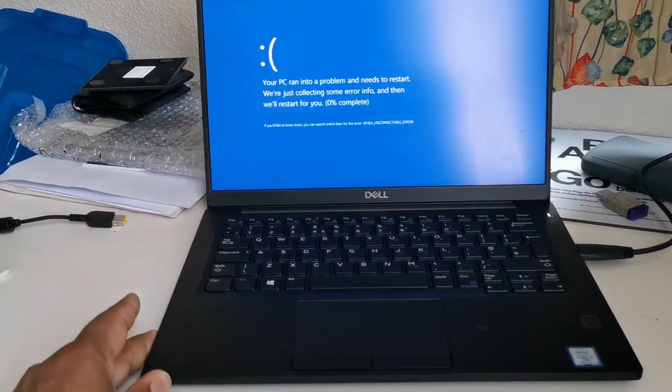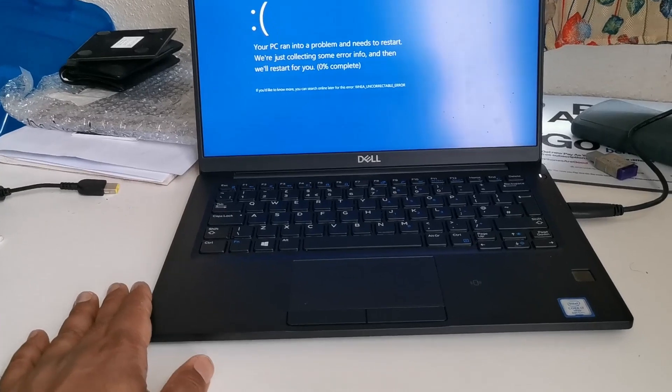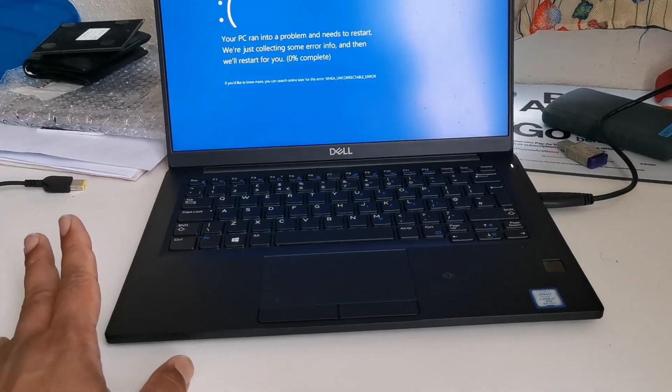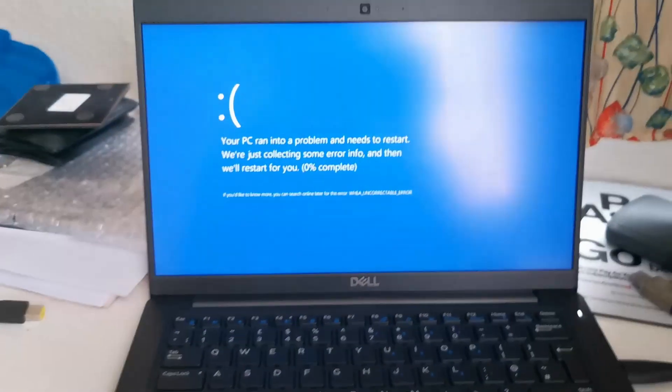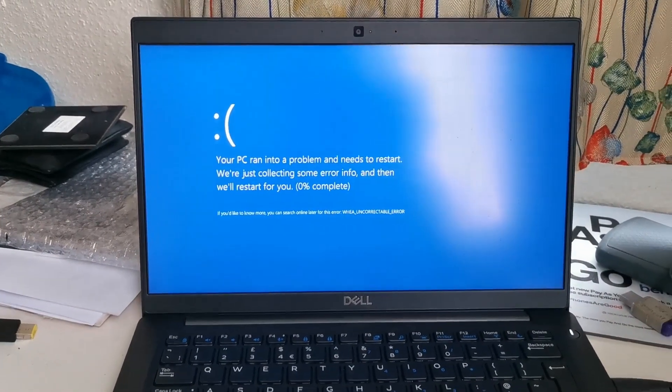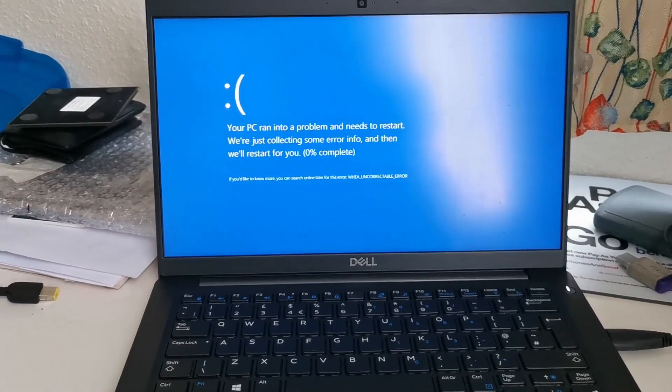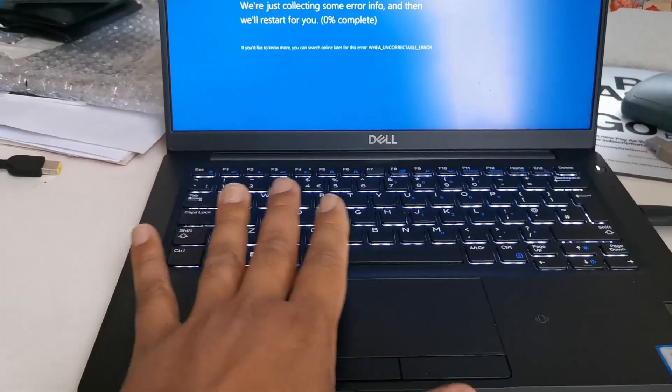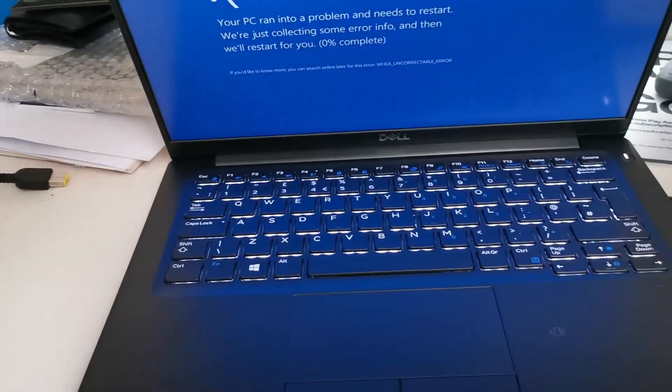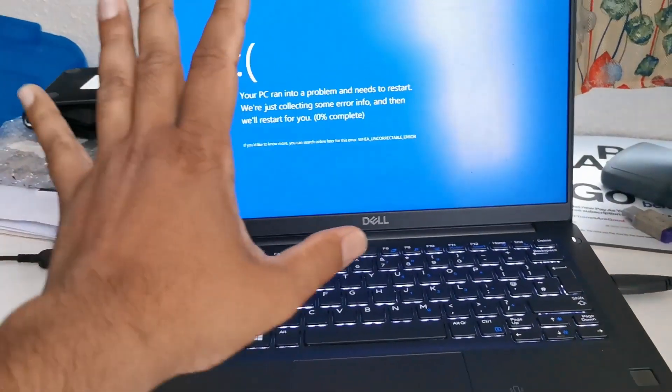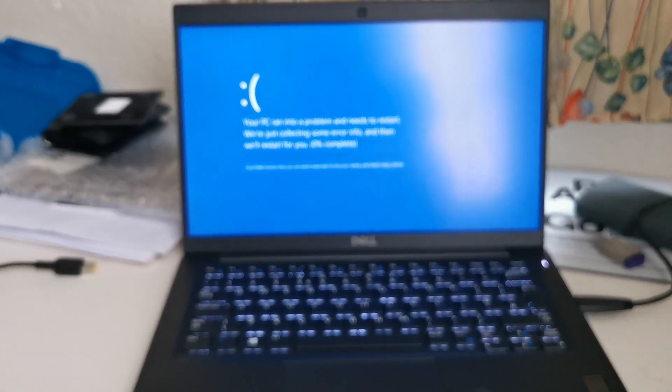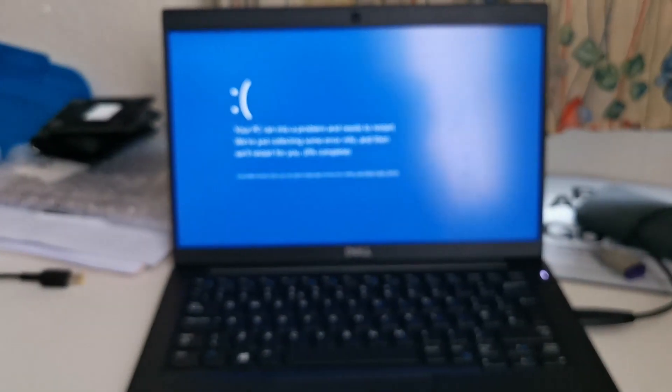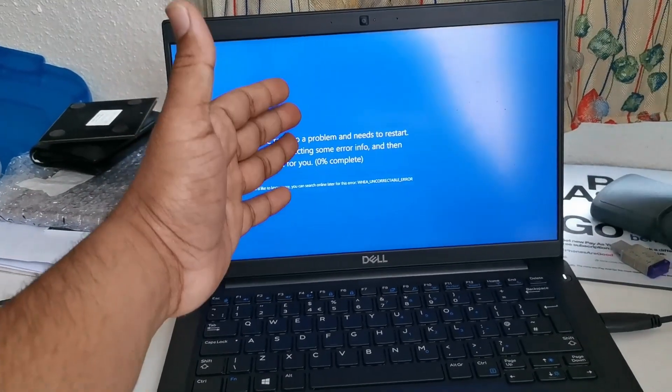Hello guys, today I'm here with the Dell Latitude 7390. It's a quite new ultrabook from Dell with great configuration - Core i7 8th generation, 16GB of RAM, 512GB SSD, and UHD display. The keyboard has backlighting and matte finish, which is really nice. The screen is not that glossy, so you don't see much reflection. The display is matte finish.